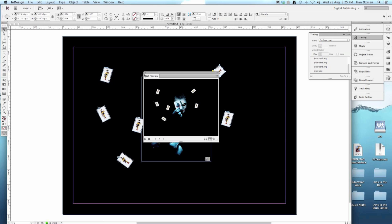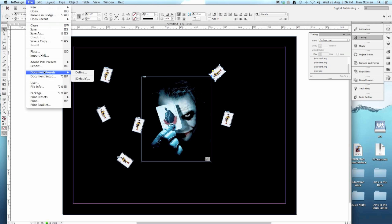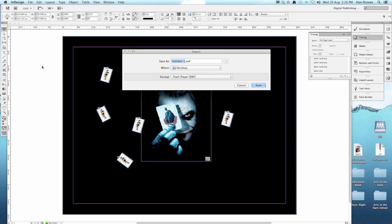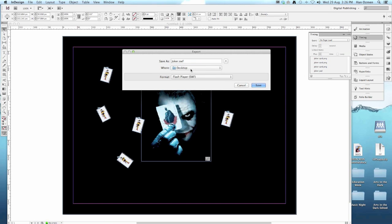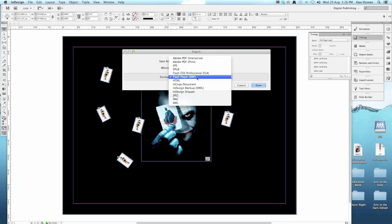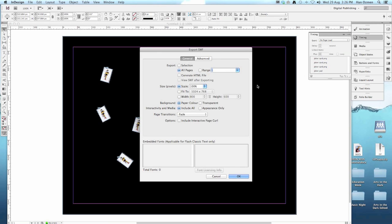When you are ready to finish, what you've got to do is export your file as a flash file. We're going to go to file, export, give it a name like joker. Save it in your home drive, make sure your home drive is on the computer. Format is a flash player, SWF. Don't pick any of the others. Hit save. Now this other page that pops up, make sure you have generate HTML files off, scale at 100%, interactive page curled off, and then click OK.